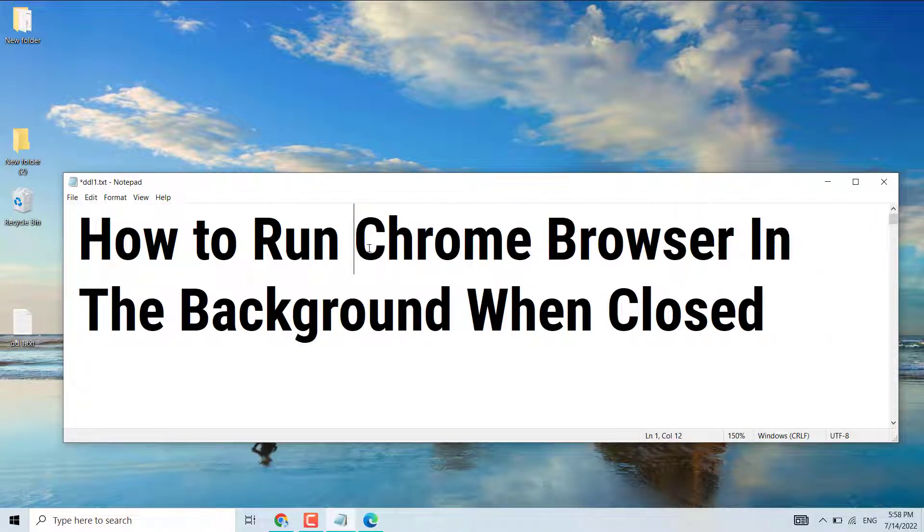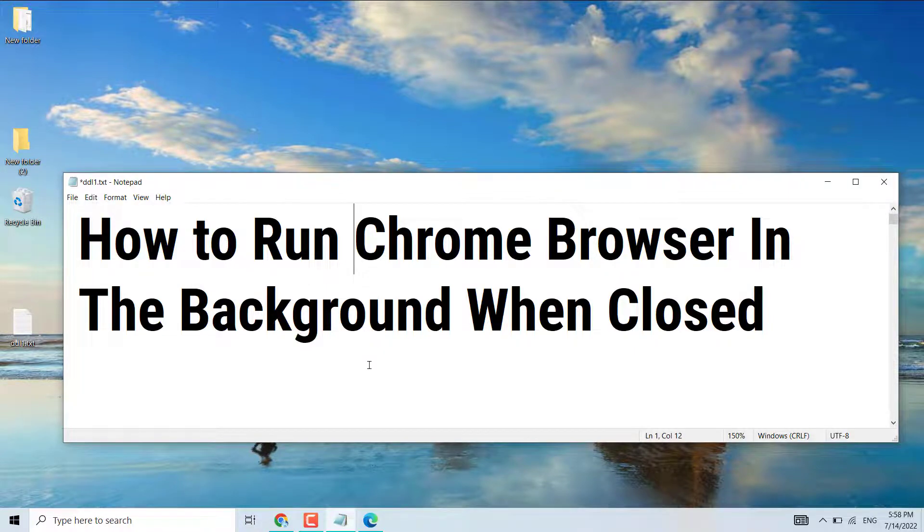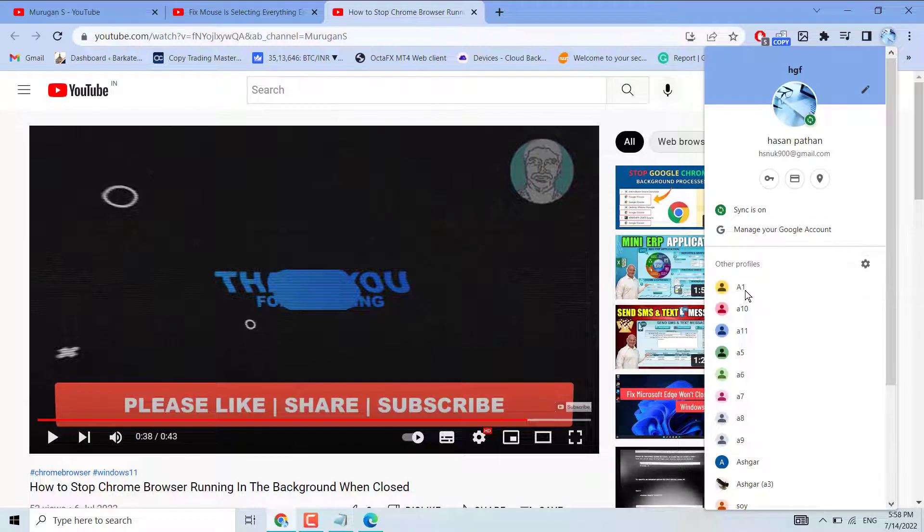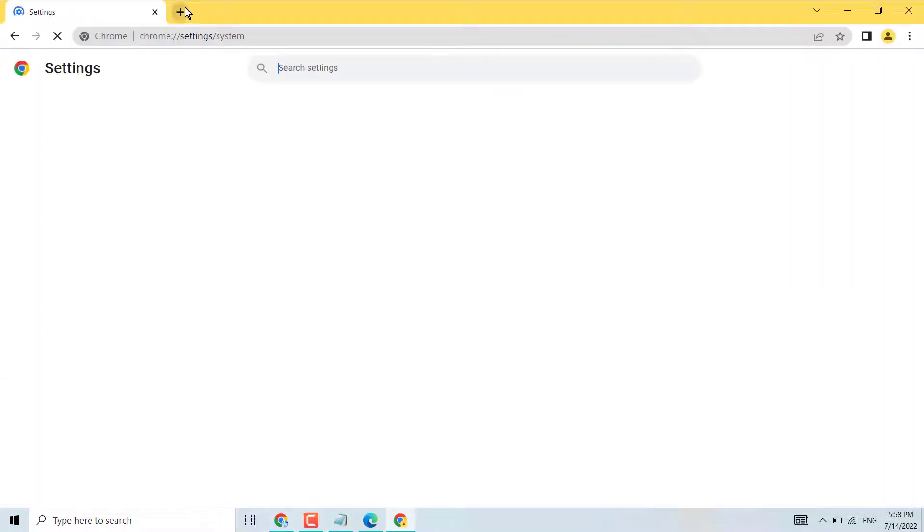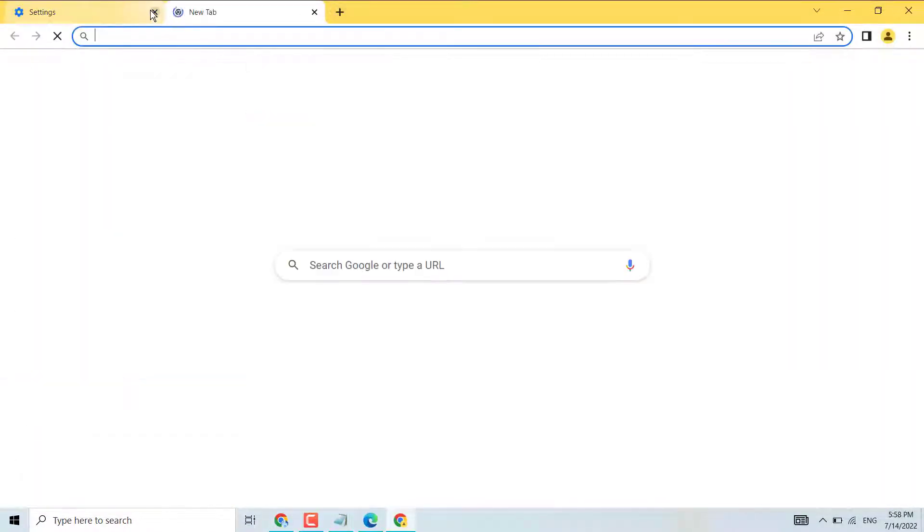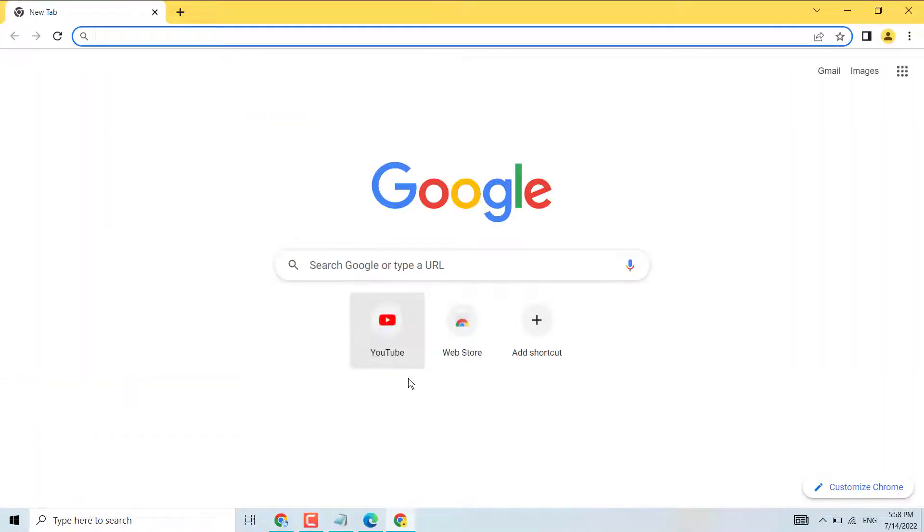Hello friends, in this video I will show you how to run Chrome browser in the background when closed. It's a very simple and basic way to run Chrome browser in the background.